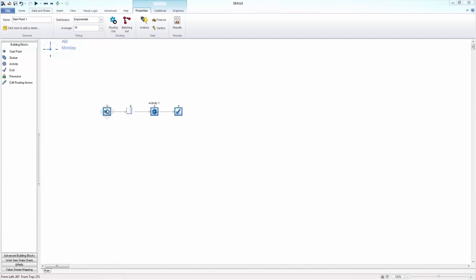Welcome back! If you watched the first video creating your first simulation, you'll now be aware of how you can quickly create a process flow in Simulate, and what our core objects, start point, queue, activity, and endpoint resemble in a real-life system.